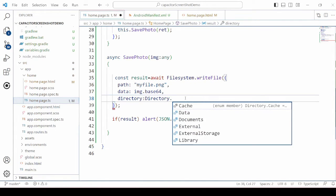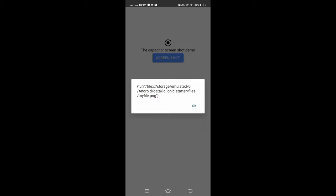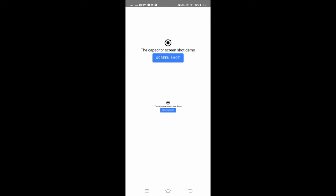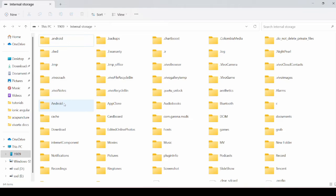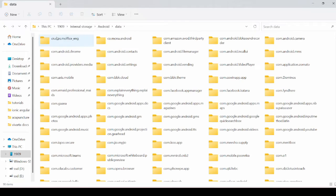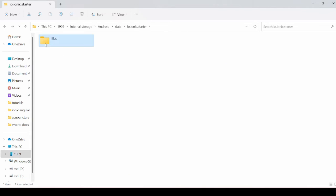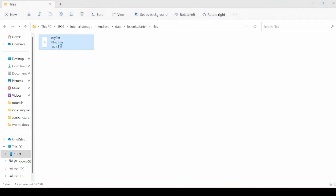Change the documents directory to external storage. Run the application again and check the path. For better understanding we open this on the laptop — under the Android folder, starter folder, Files — and here the screenshot is saved.